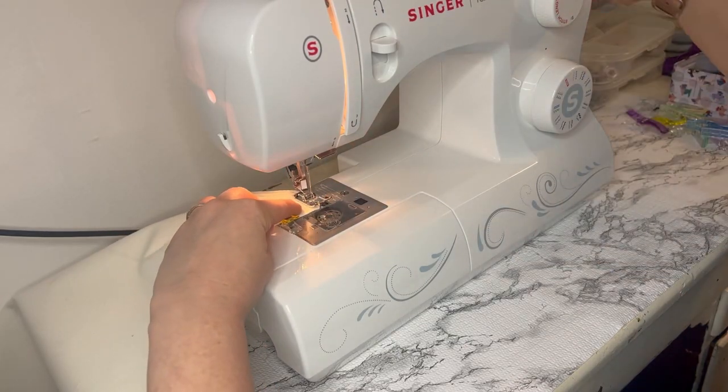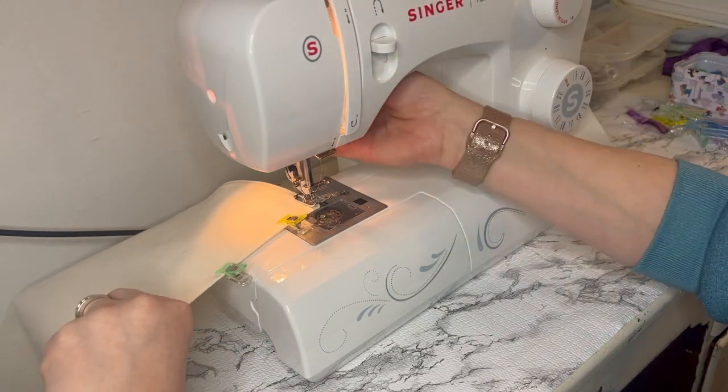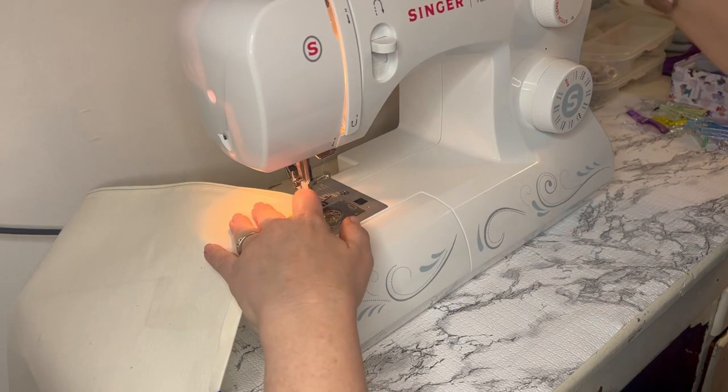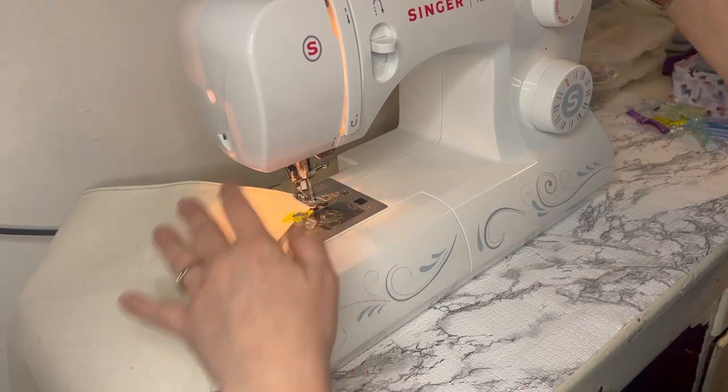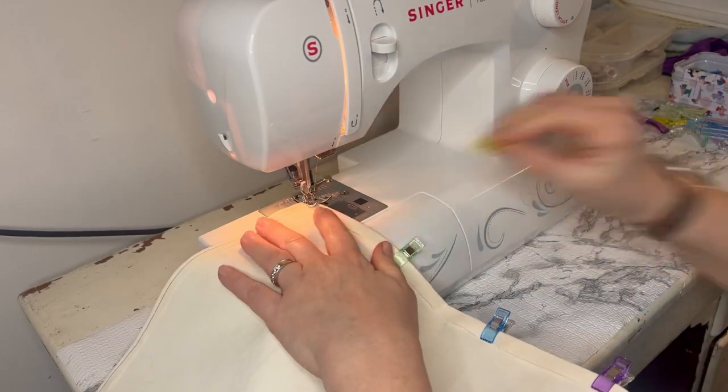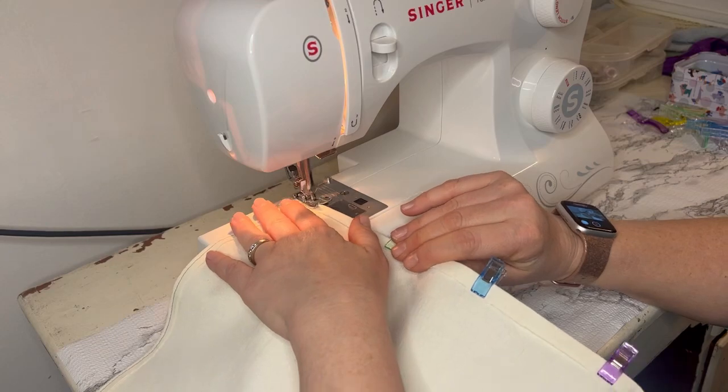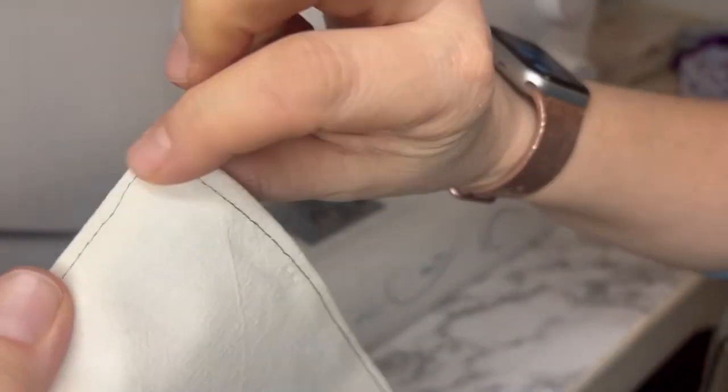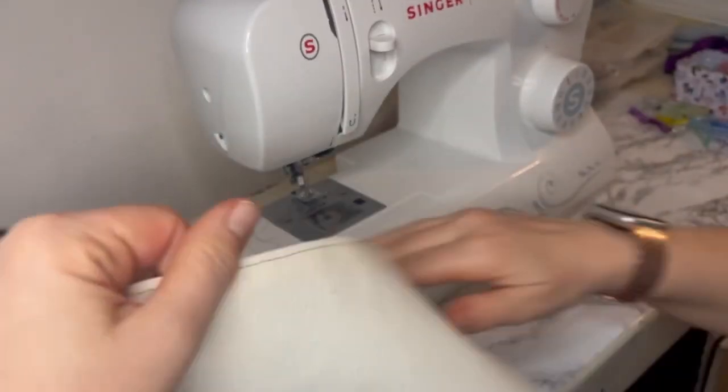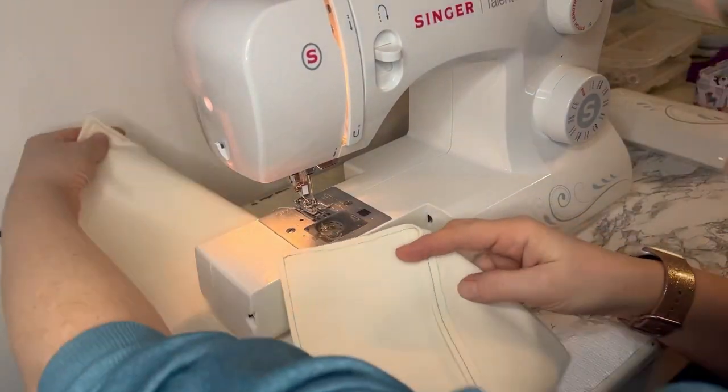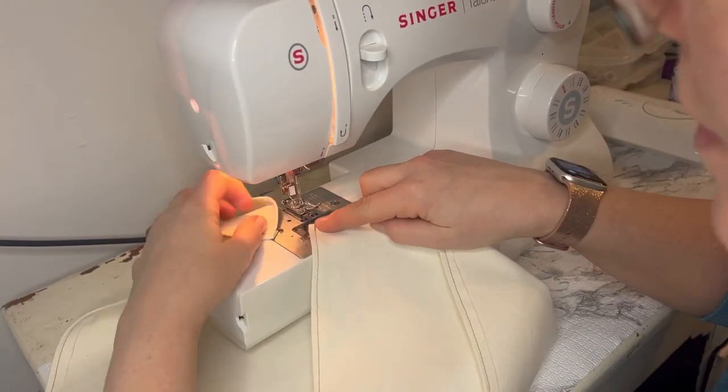Once I get to the corners, I use the dial on the side of my sewing machine to walk the needle around that curve. I'm not going to lie, in the end you'll see it wasn't the most perfect around the curve, but that's okay—it kind of adds a little to the rusticness.